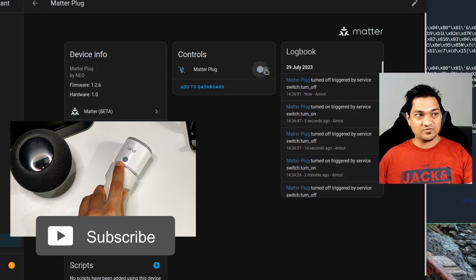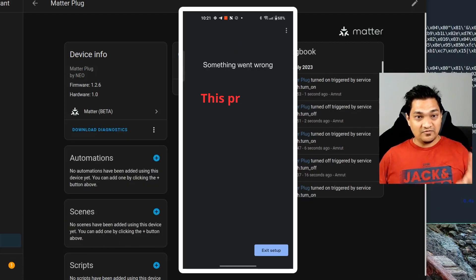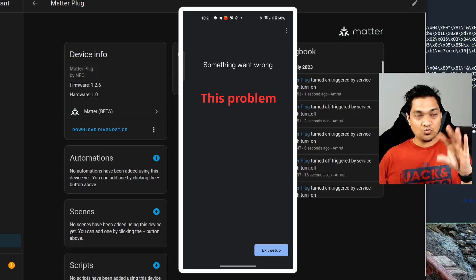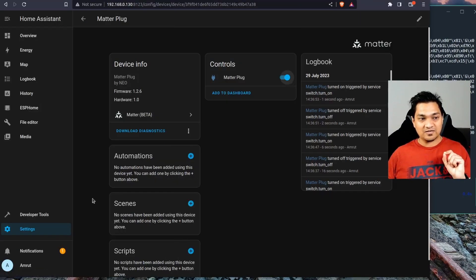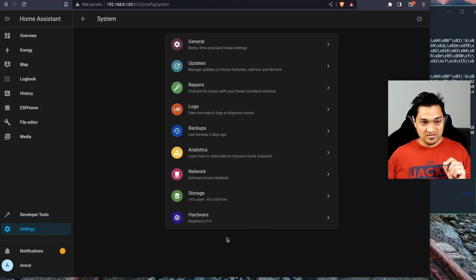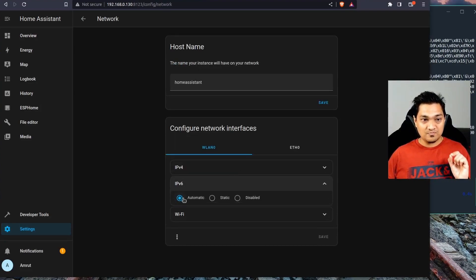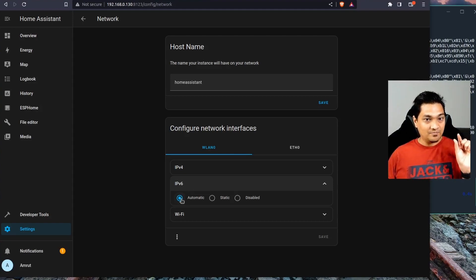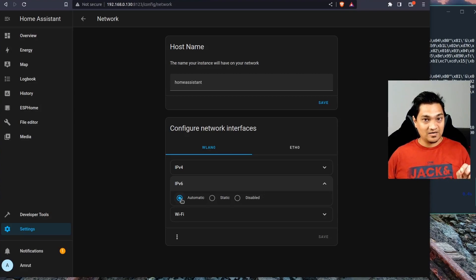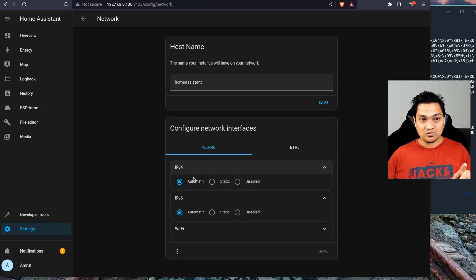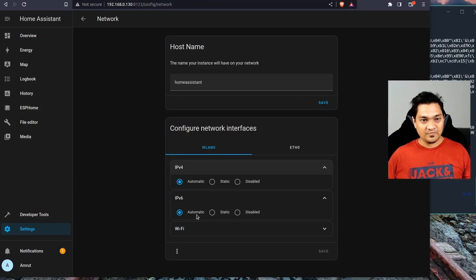If you're having trouble adding the Matter device, go to Settings, System, Network and make sure IPv6 is set to Automatic. If IPv6 is not set to Automatic, the Matter device will not connect to Home Assistant. Also make sure IPv4 is set to Automatic. These settings will ensure the Matter device connects successfully.